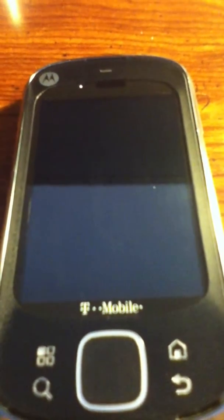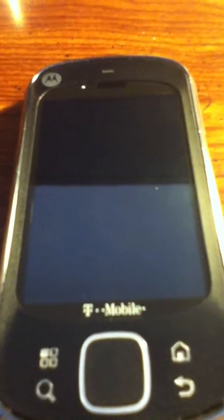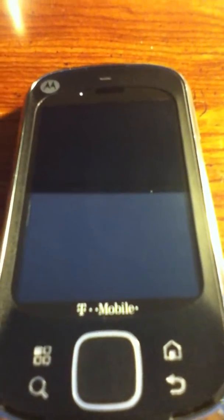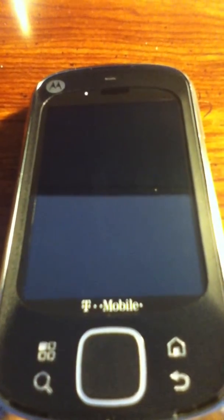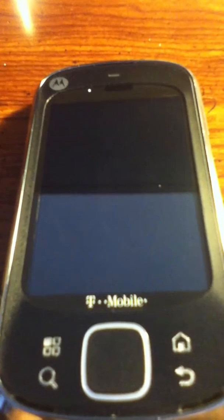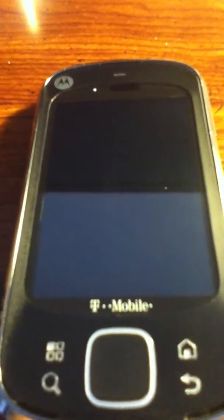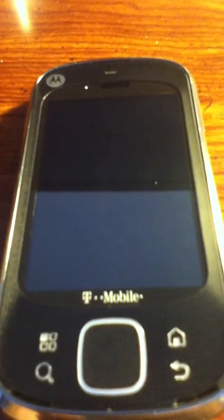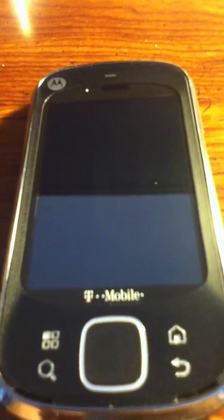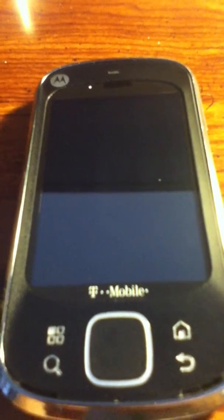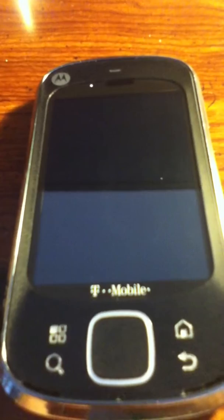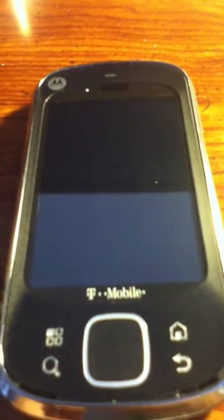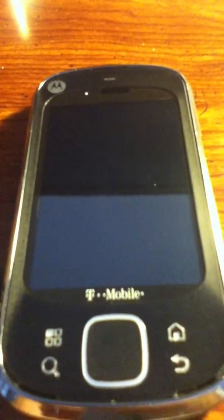Hey everyone, this is Mastermind278, here once again with the Motorola Qlik XT, also known as the Motorola Qwench, here to do a quick preview of Basically Blurless MM278 Beta 1. This ROM is a modification of Moto Blur 2.1.54, done by Mastermind278. So let's take a quick look at this.